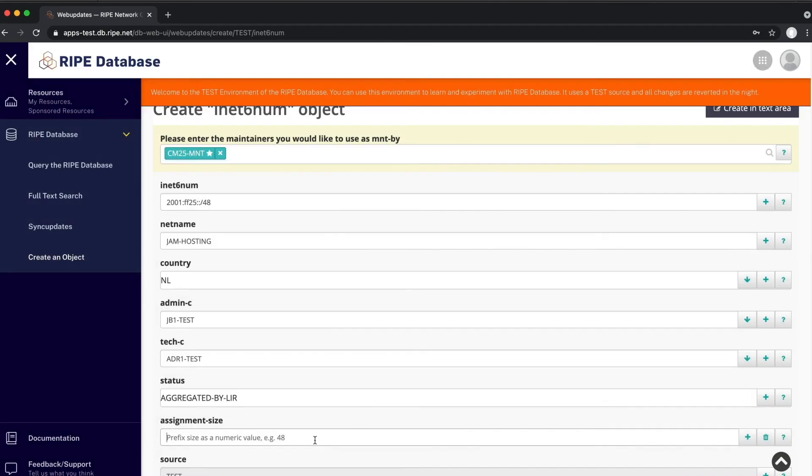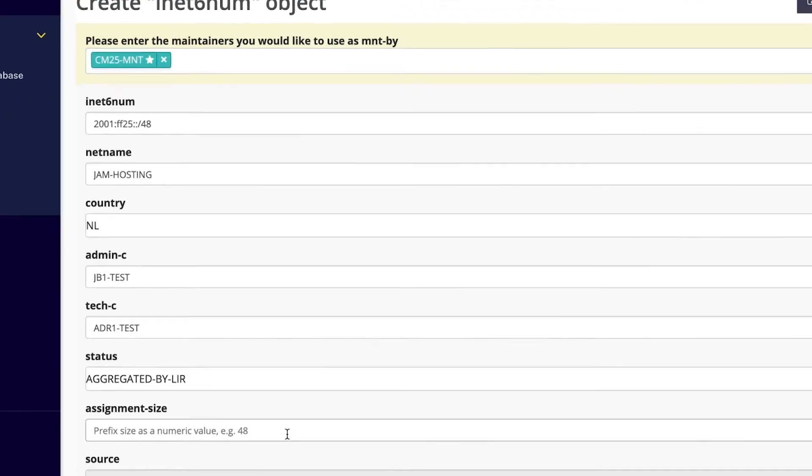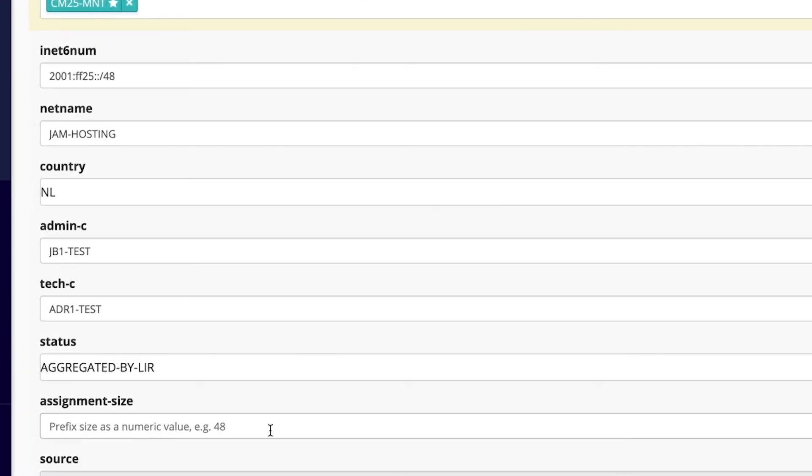Here, you write the size of individual assignments that are grouped together in this single INET6NUM object. You can only group together assignments of the same size. In our example, each assignment is a slash 56 per customer. So we write 56.